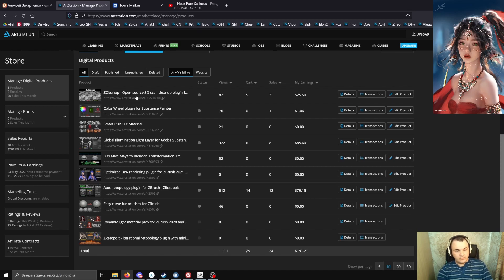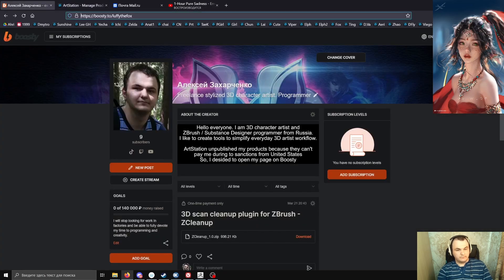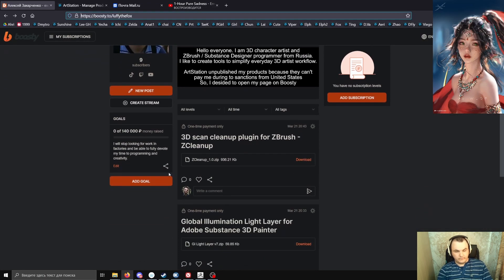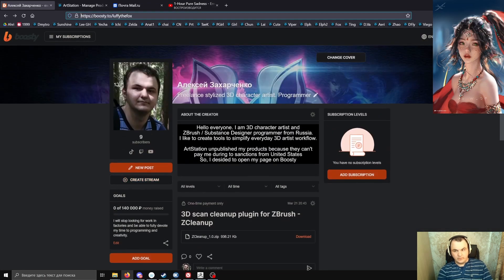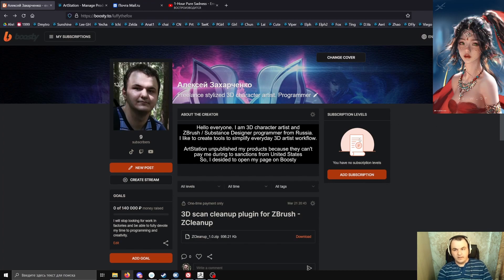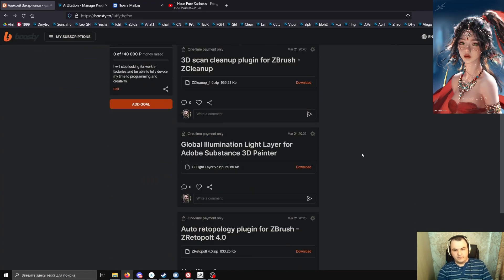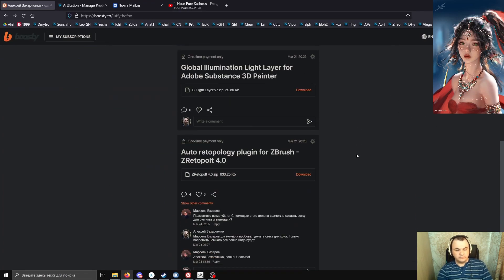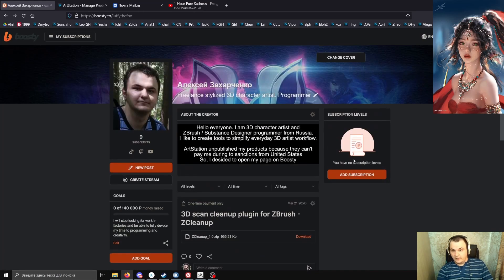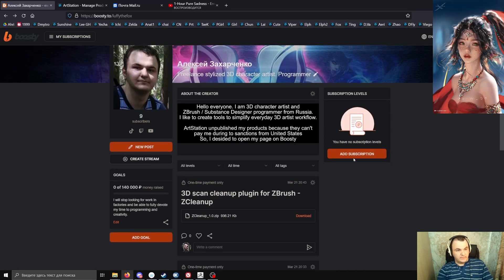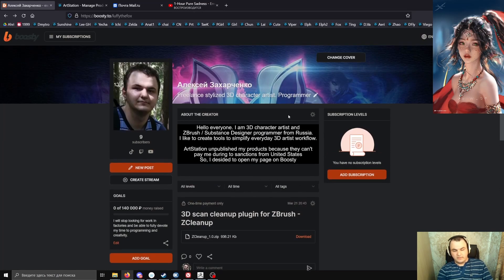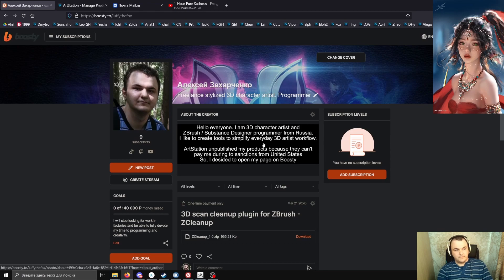You can do this on my Boasty page. You can switch the language to English and pay via PayPal or other supported payment systems. I know that PayPal works fine here.